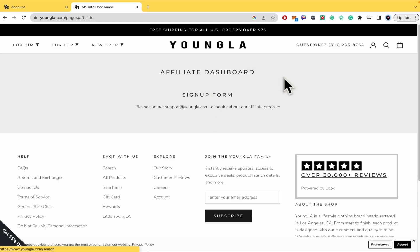And that's it. That's how you can sign up for the Young LA Affiliate Program. Thanks for watching.